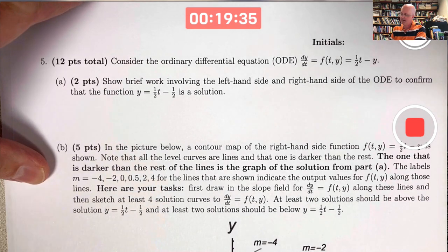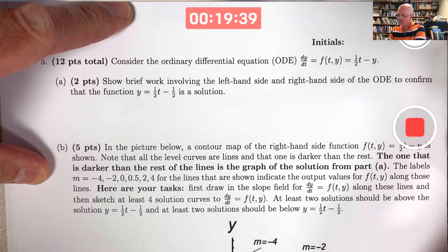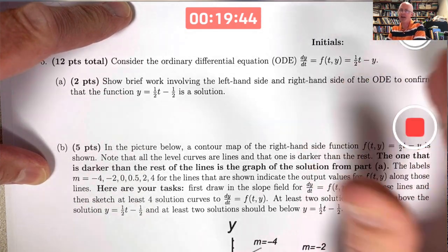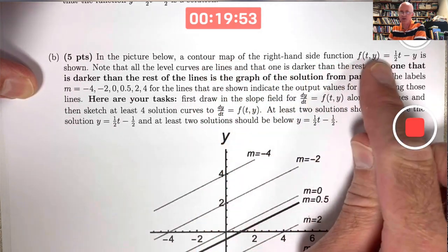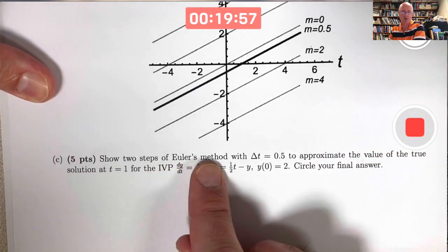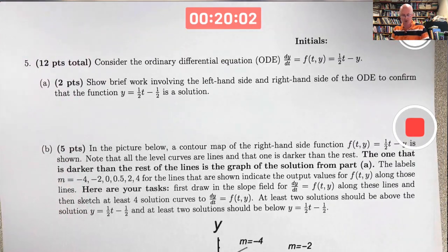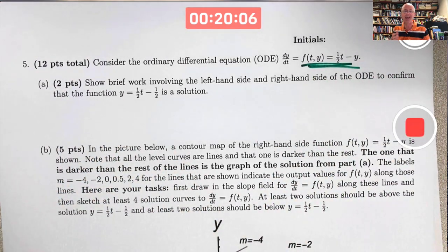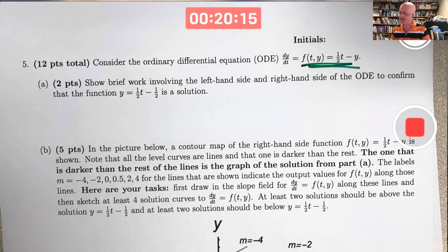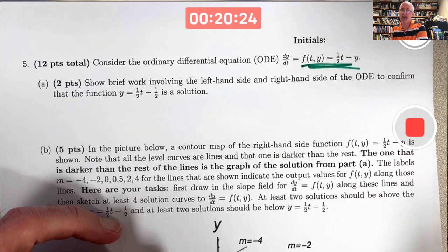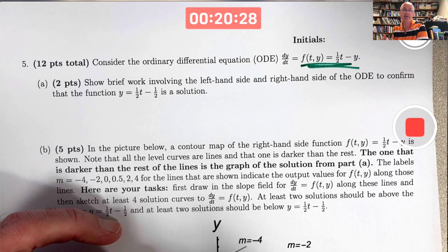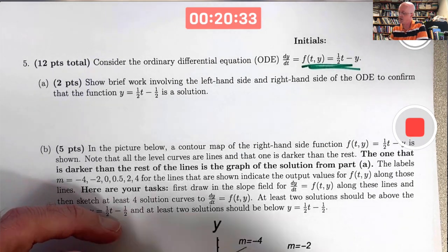This next problem is a mixture of qualitative and quantitative. The ODE has a right-hand side depending on both t and y — it's not a pure antiderivative problem and not autonomous. Separation of variables won't work here since t and y are combined in a difference, not a product. There are other methods — integrating factors and undetermined coefficients — that work because the equation is linear in y, but those will be covered on exam 2.